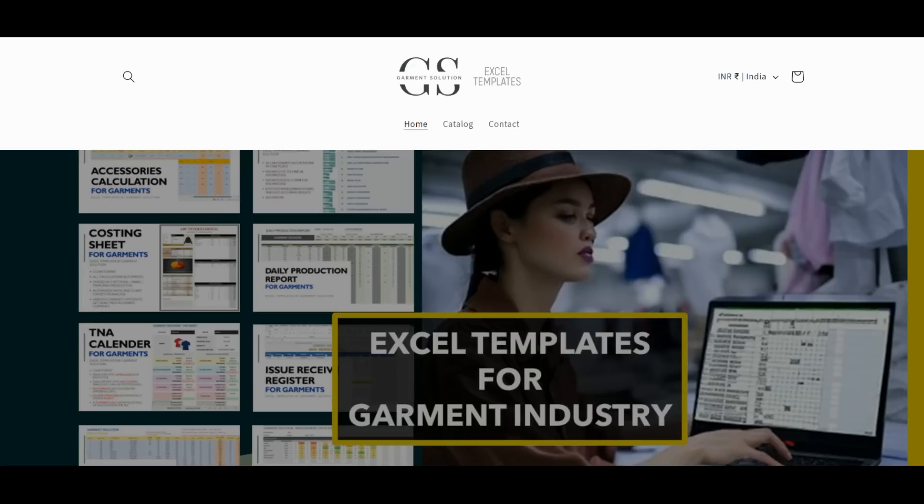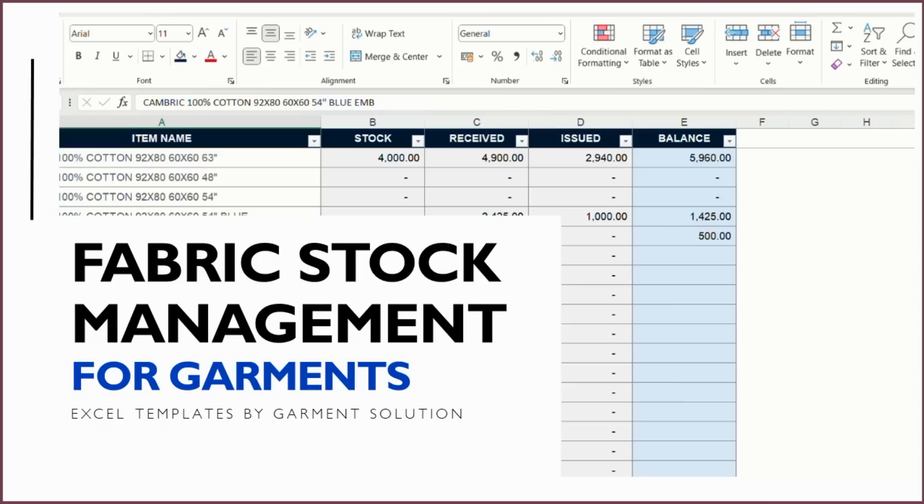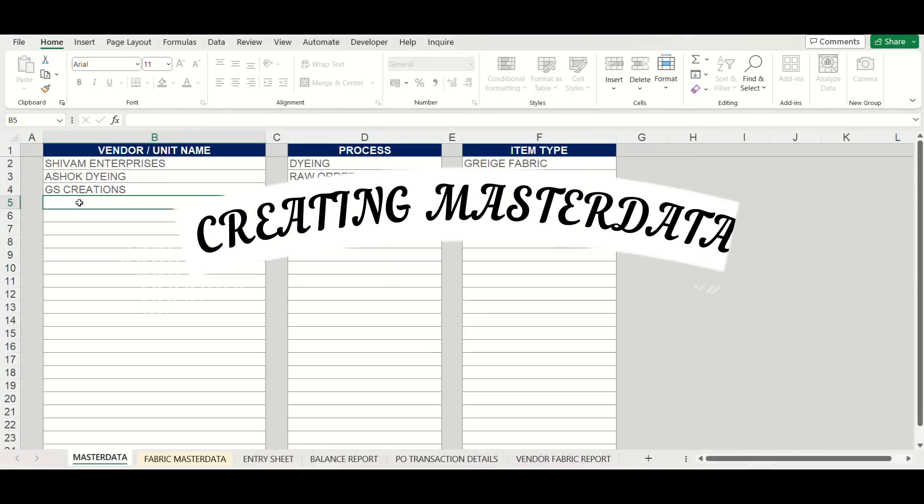This sheet will help in keeping record of all fabric transactions and keeping track of stock quantities. Now for setting up the sheet,